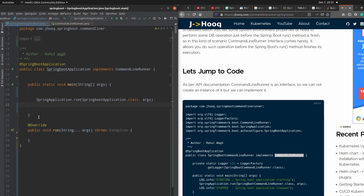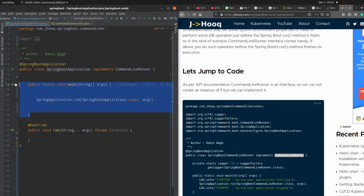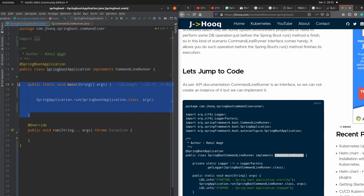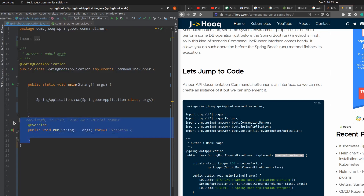Now how will it work? Whenever we are going to run this Spring Boot application, first of all our main method is going to execute, but before it exits, before this main method exits, we are going to call the run method also. So this is the basic idea behind the CommandLineRunner interface.